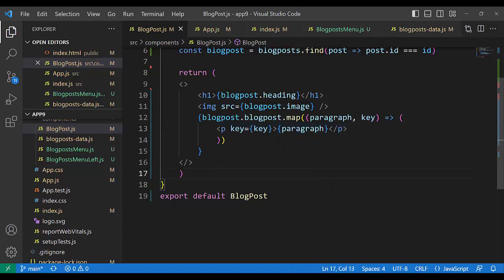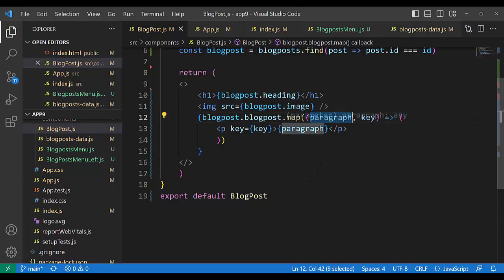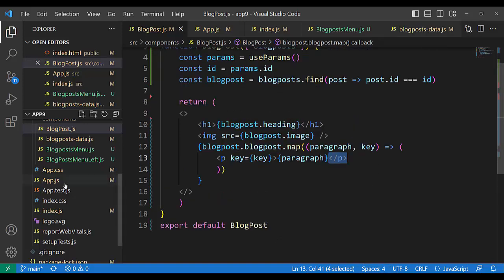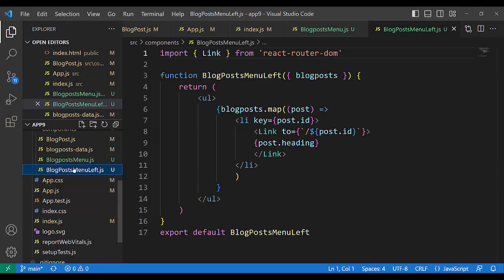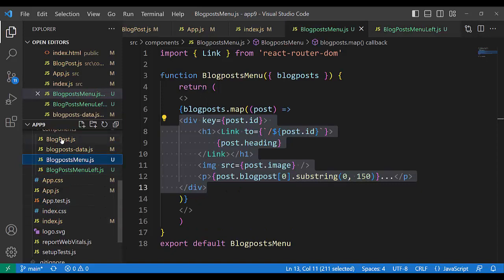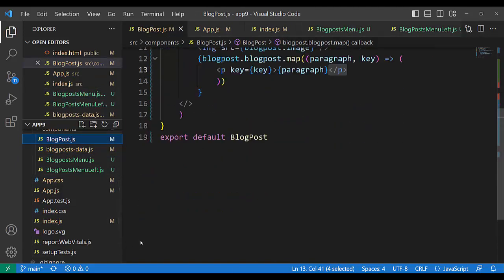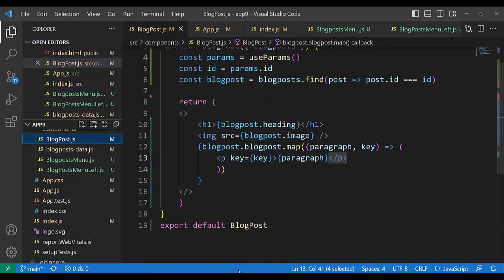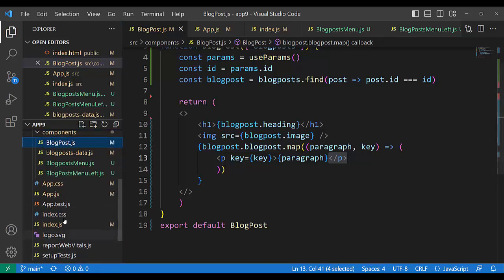Each paragraph in the map needs a key attribute. The paragraph HTML element has the attribute key equal to the key in curly brackets — React will produce something unique for every paragraph. It is better when we have a unique id from our data, but here we take the key from React. This covers both BlogPostMenu and BlogPost — data flowing from index.js through App.js props.